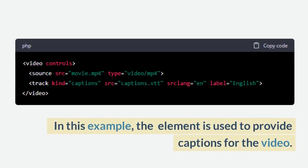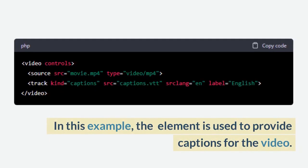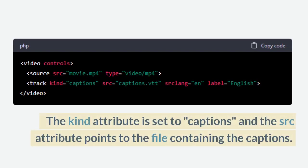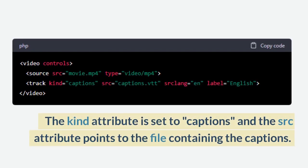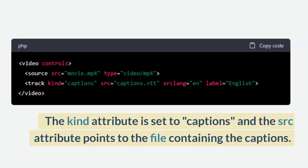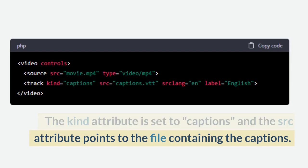In this example, the track element is used to provide captions for the video. The kind attribute is set to captions and the src attribute points to the file containing the captions.